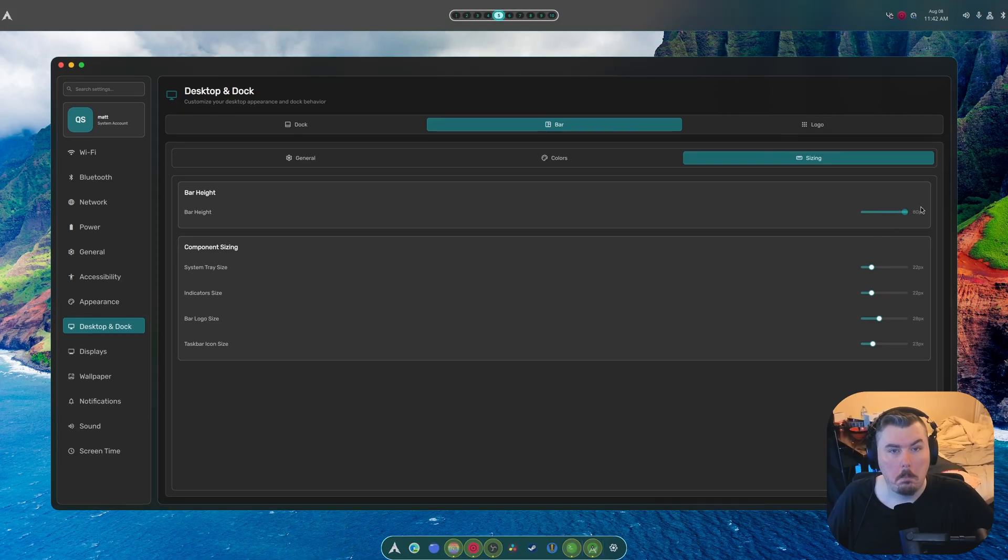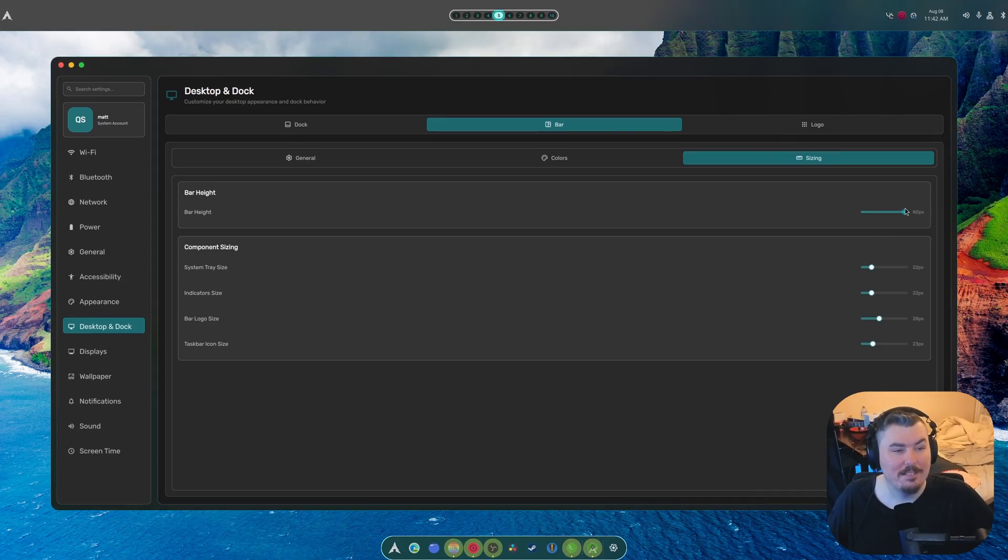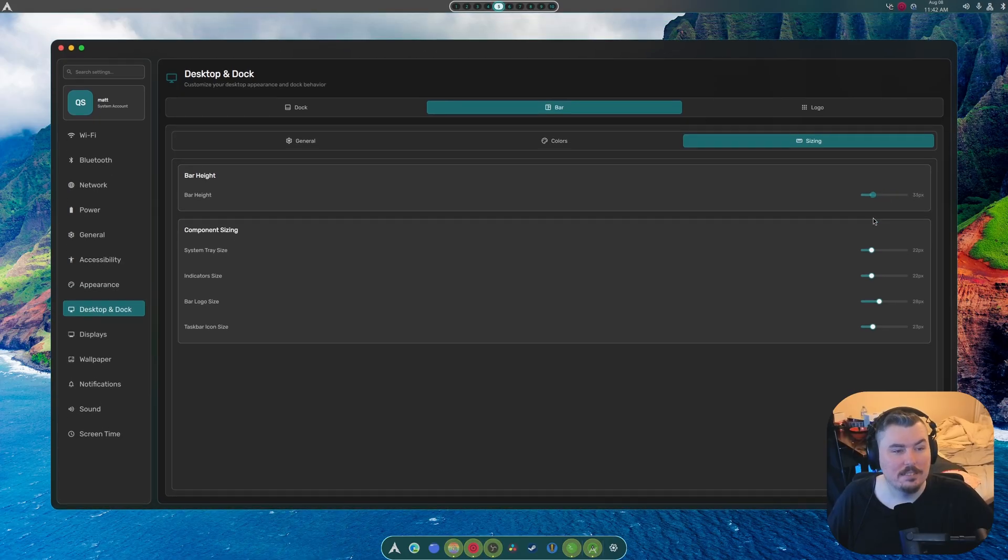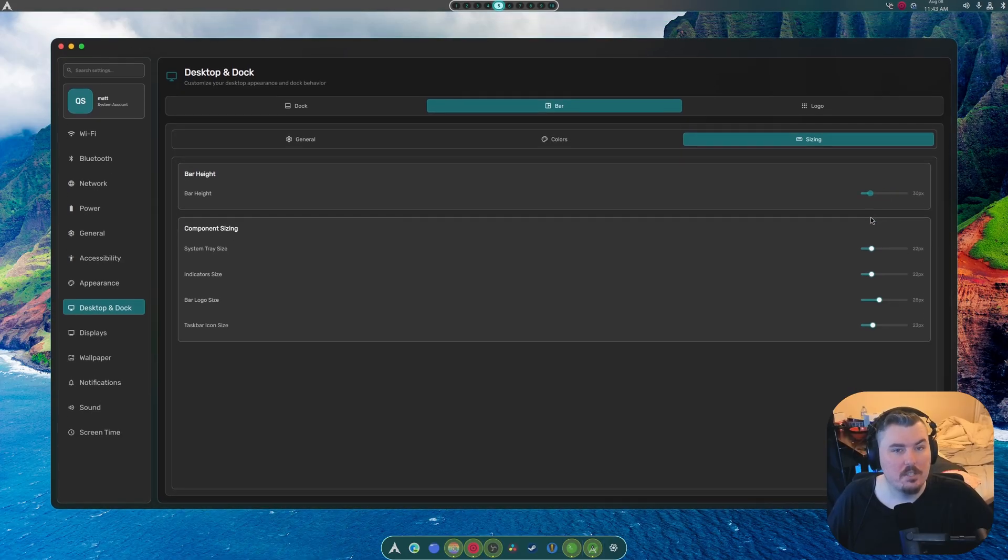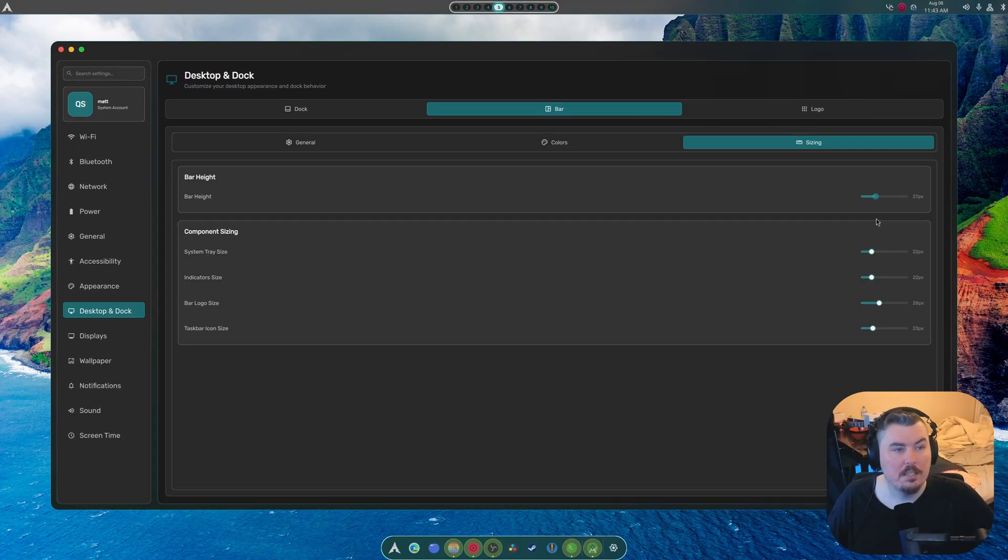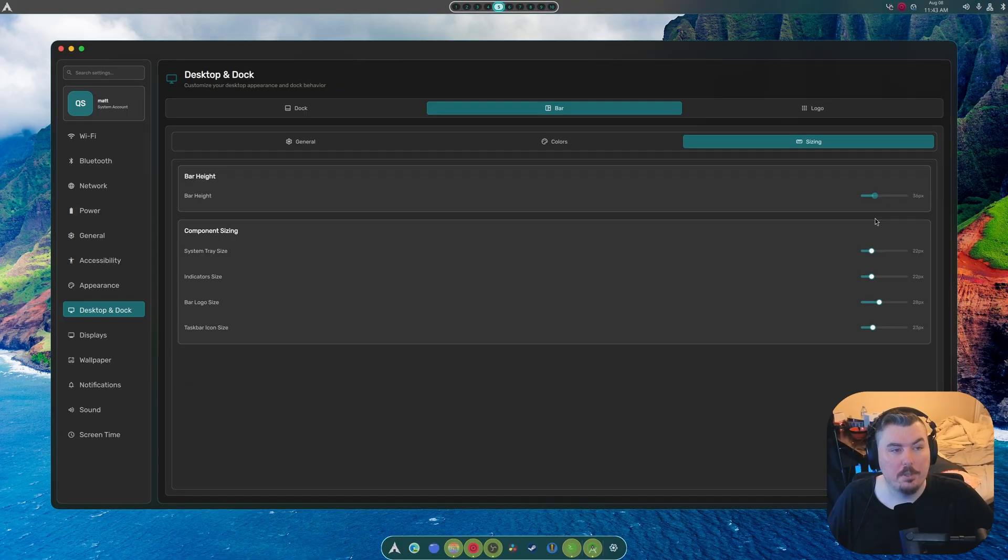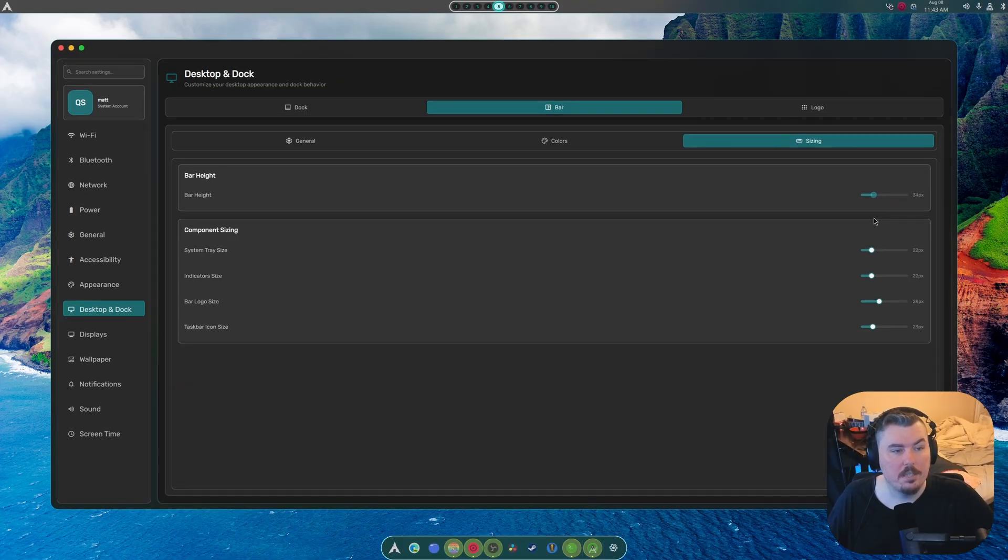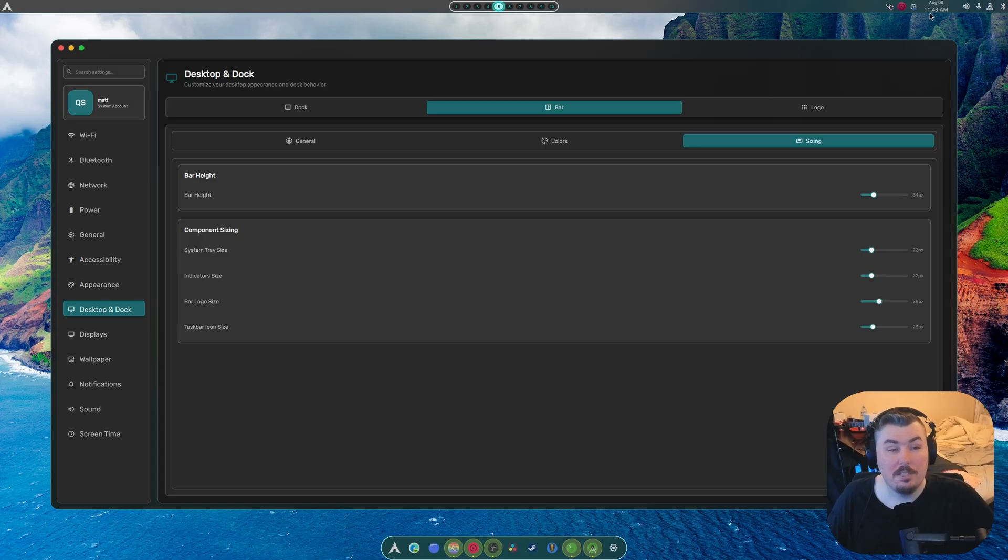Who wants a panel? Like, we can actually reduce this down to almost nothing. The only issue here with the reducing of the size and stuff is that the clock does not change size.